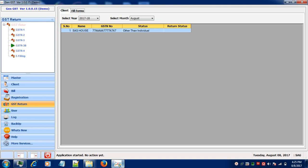The due date of GSTR 3B for July month is 20th of August and for August it is 20th of September respectively.